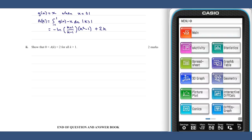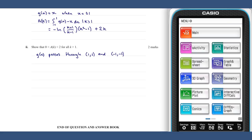For part f, part two, we know that for all k, g of x passes through the points (1, 1) and (minus 1, minus 1). We know that g dashed x is greater than zero.